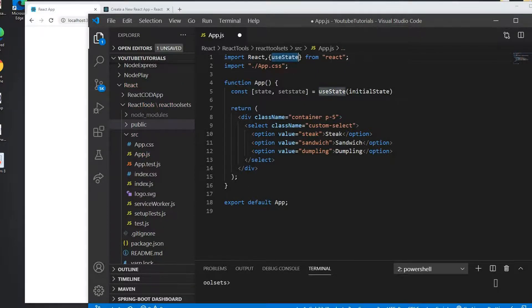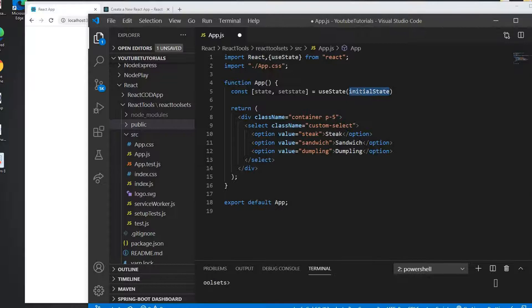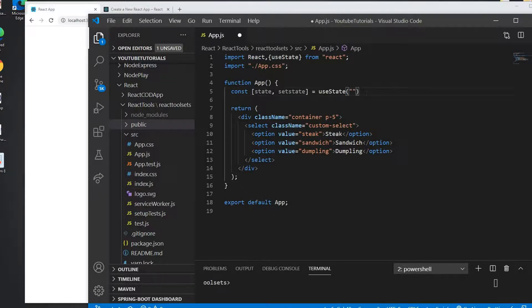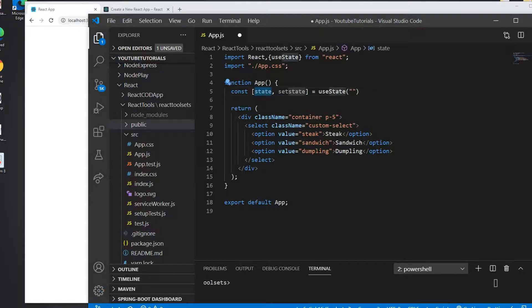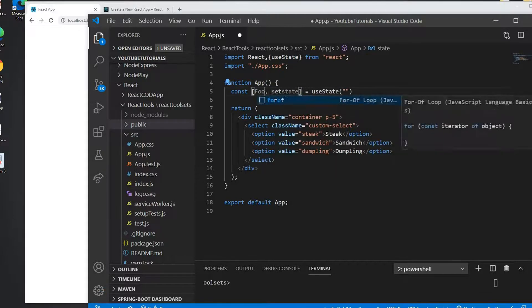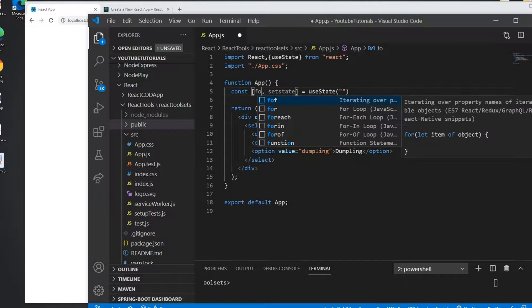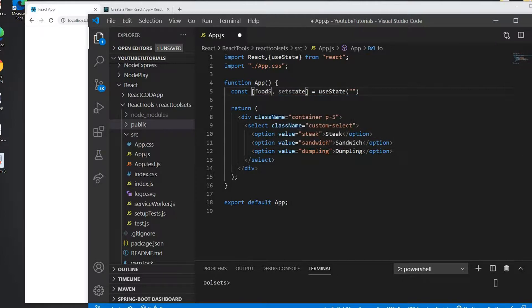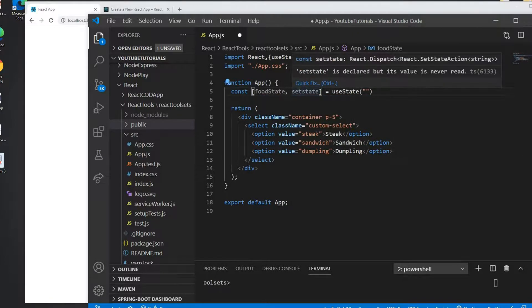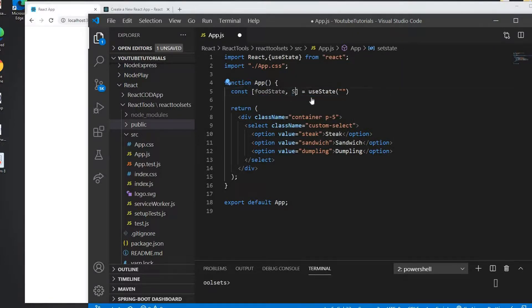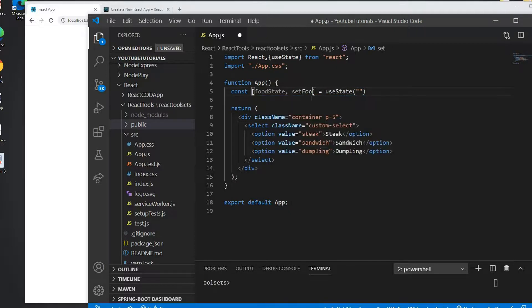So we need to import from React. Once we get it we can add the initial state here. So we will add the initial state is going to be nothing at this point. We can create as much state as we like but we just need only one state at this time. So we'll create a foodState and this is going to be setFoodState.